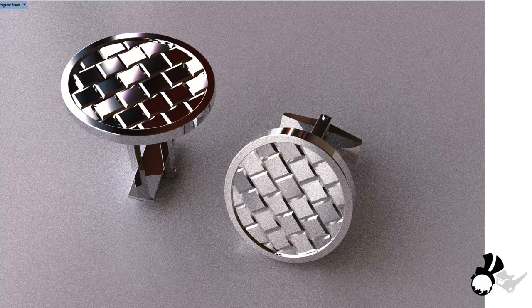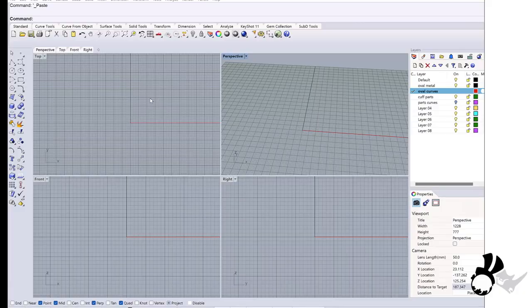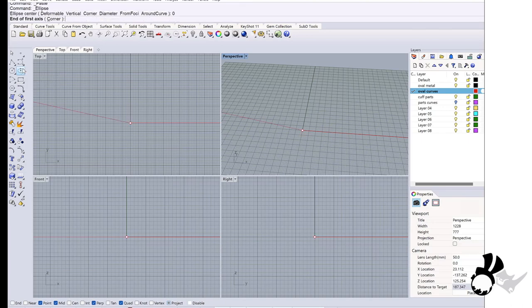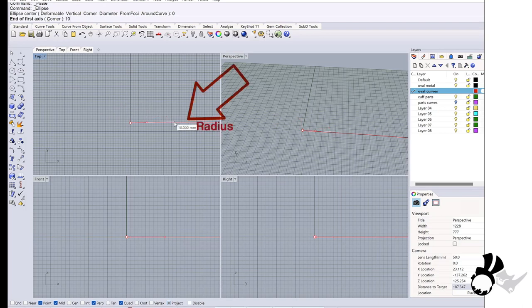The cufflink will be oval so I will create an ellipse, center 0, and I will make a 20 by 70 millimeter oval.